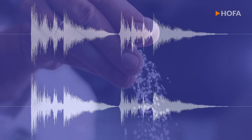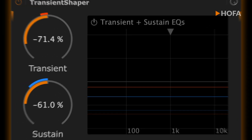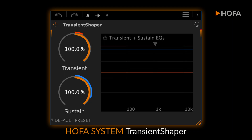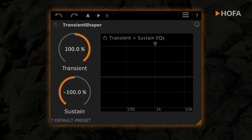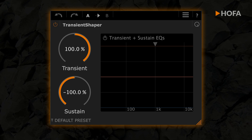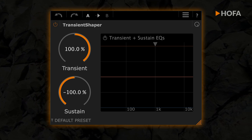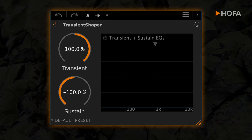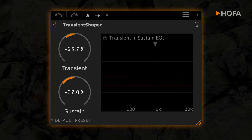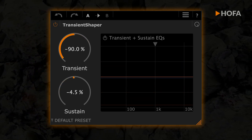Therefore, you should always be in control of them, with a processing that sounds as natural as possible. If transients don't sound right, your whole mix suffers. When designing the system Transient Shaper, we primarily aimed for a wide dynamic range and that there should be no audible technical artifacts, even at extreme settings.